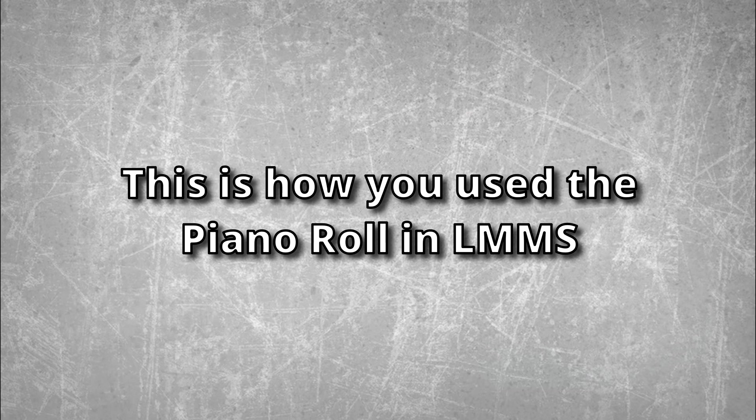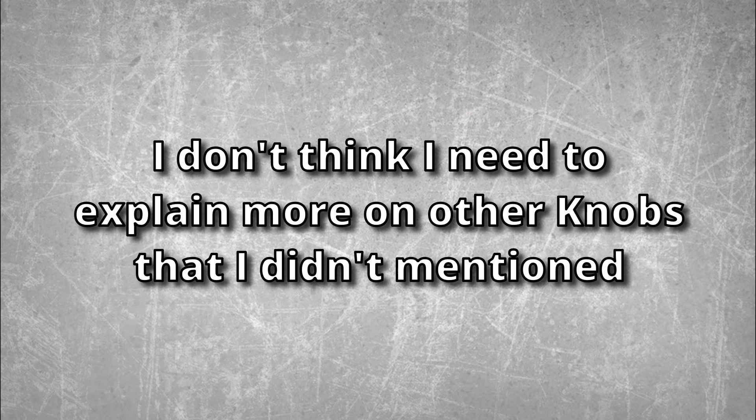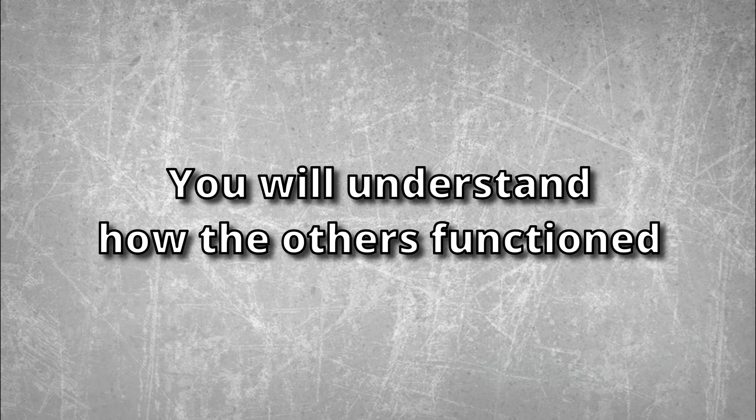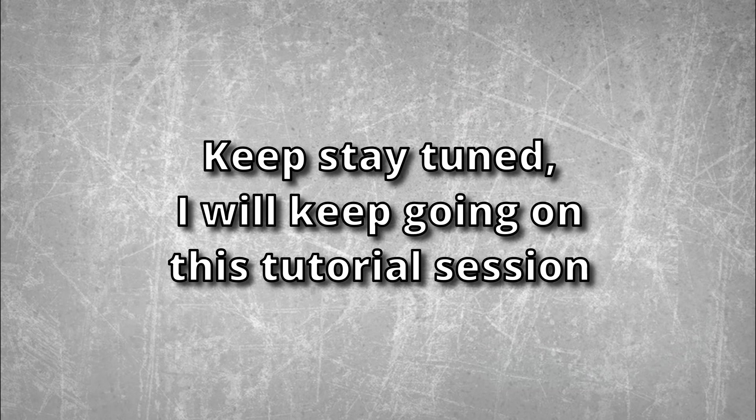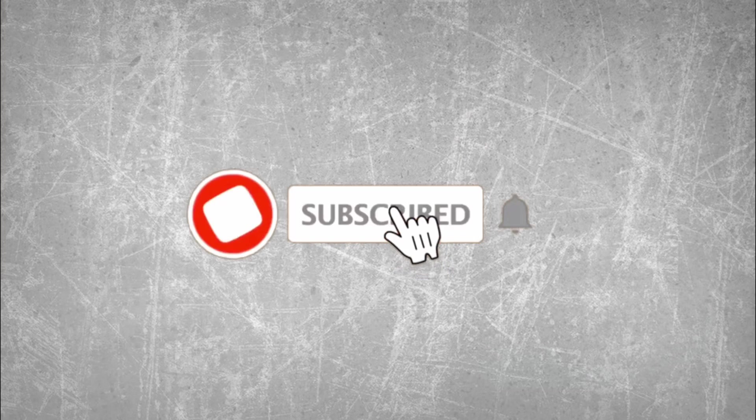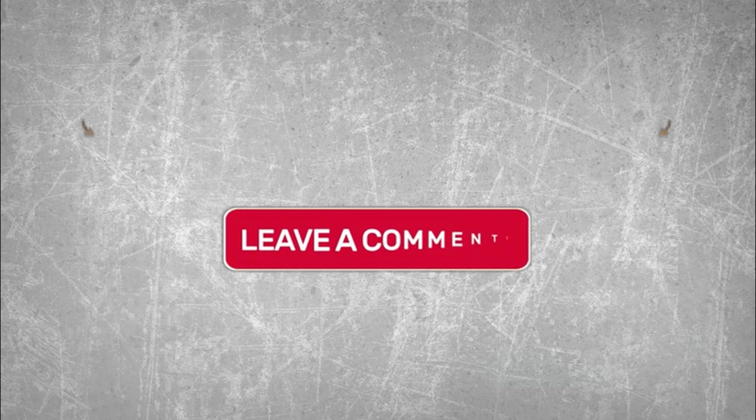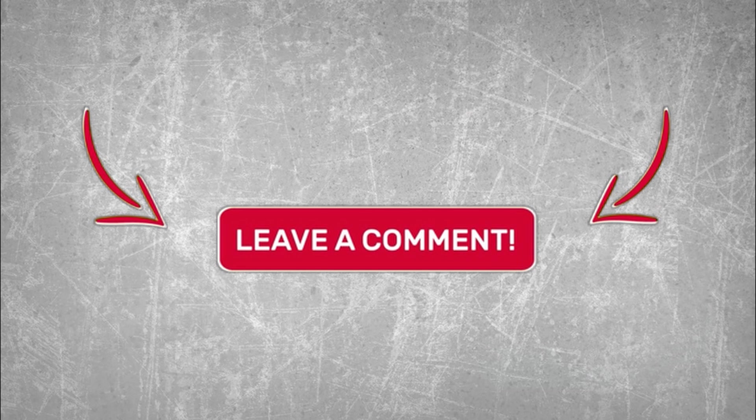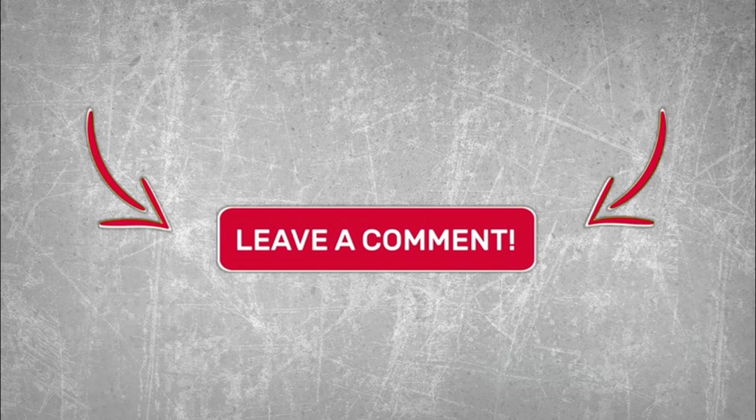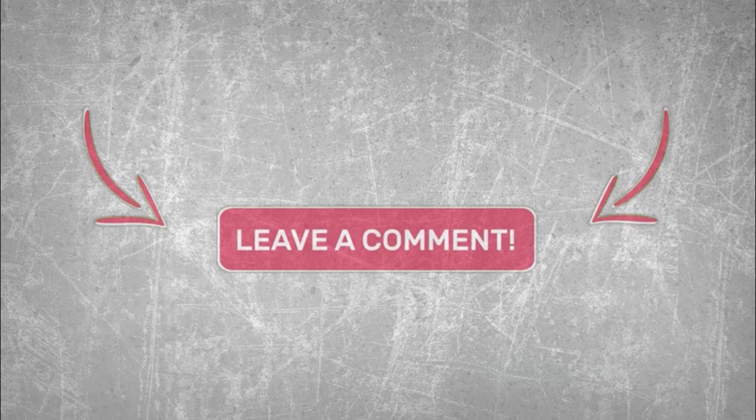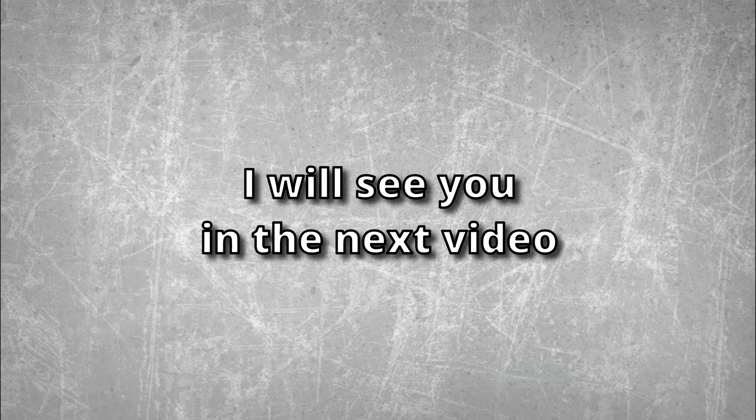So there you go - this is how you use the piano roll in LMMS. It's actually quite easy to use. I don't think it really needs further explanation of every single note from the piano roll because once you get used to it, you'll understand all the tools inside. Please stay tuned - I'll keep moving on with this tutorial series. If you like today's video and found it useful, help me share and subscribe to my YouTube channel. If you have any questions from today's video, comment down below and let me know. I'll see you guys in the next video.